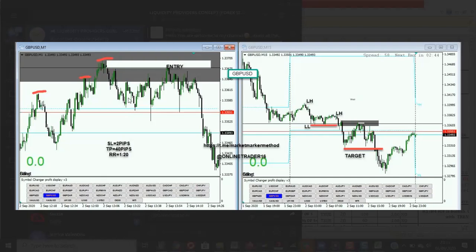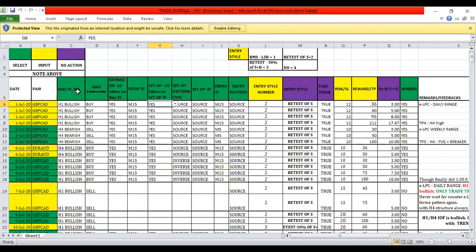This is a one-minute timeframe with just a two-pip stop loss. Risk 1% of your account with just two pips, and your target gives you 1:20 risk-reward ratio — that can give you 20% of your account in less than an hour. Just make it part of your plan and follow it squarely. Looking at the template Matthew provided, these are our rules — what is your bias timeframe, what is the market structure, are you going to refine your order block, is there any liquidity grab?